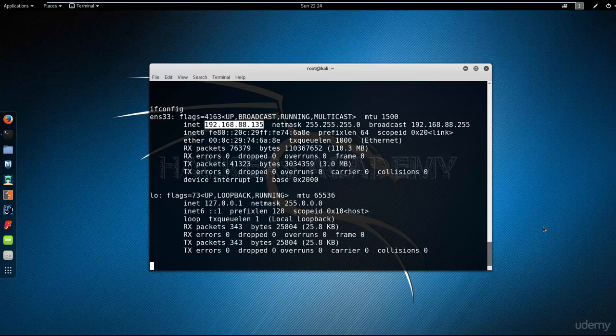The hacking for beginners course and the web applications fundamentals course. Both of these courses combined have everything you need to know to be able to successfully compromise this machine, so I'm not going to spoil it for you.